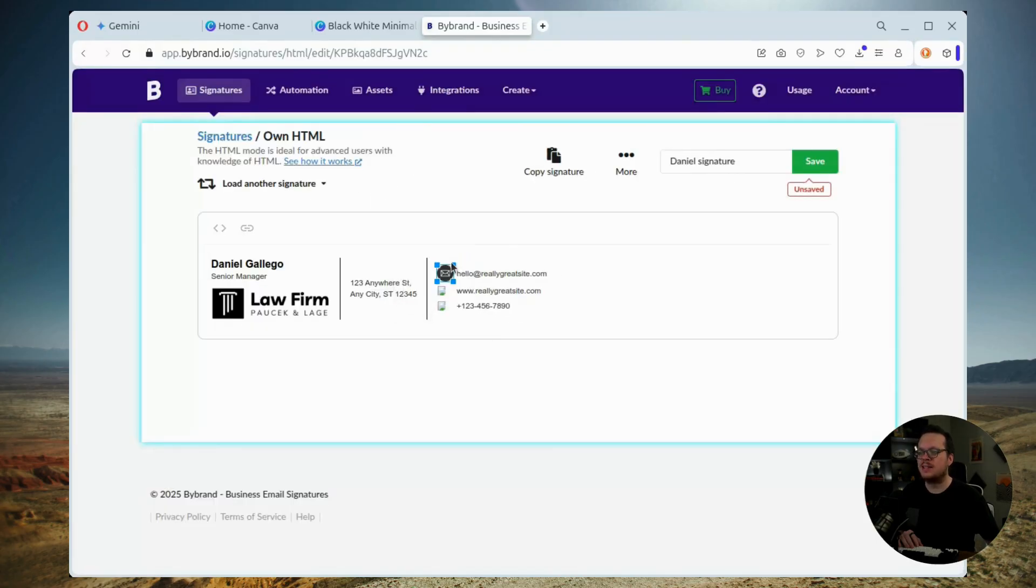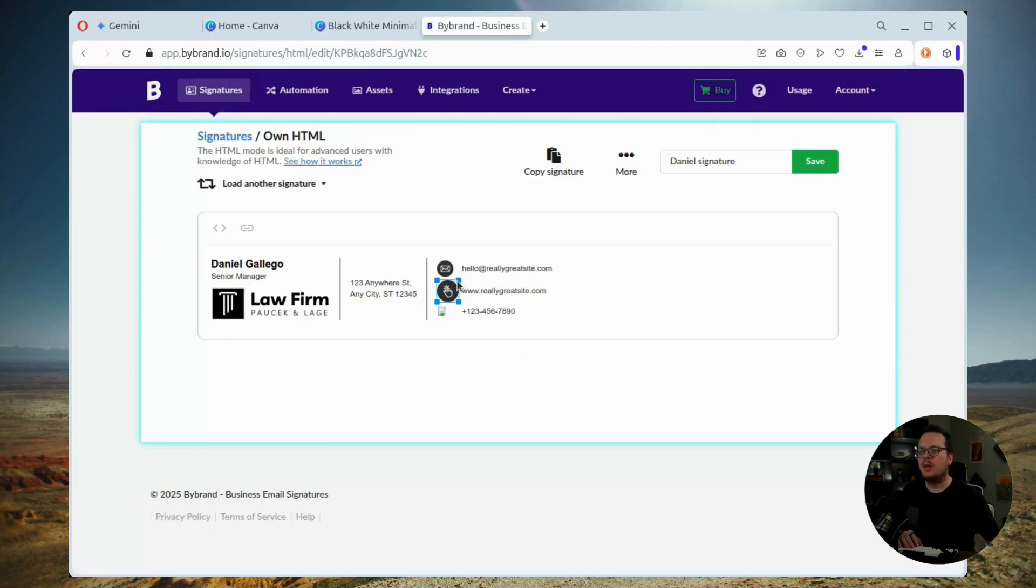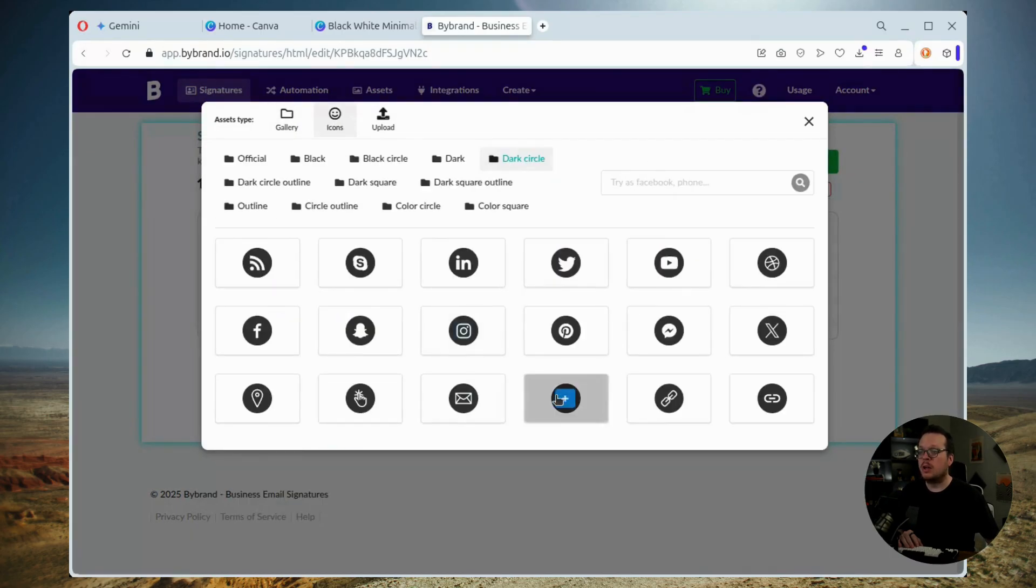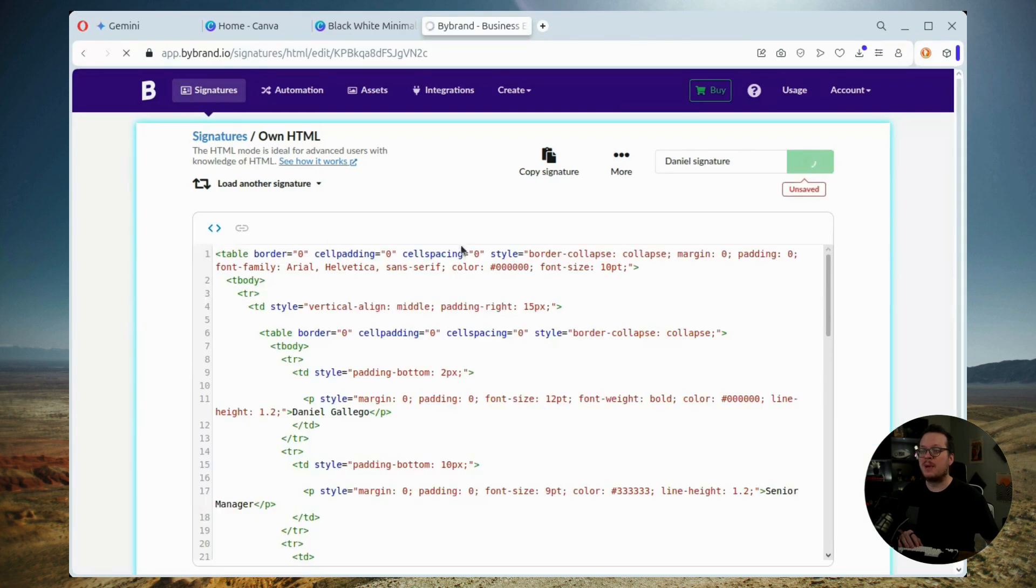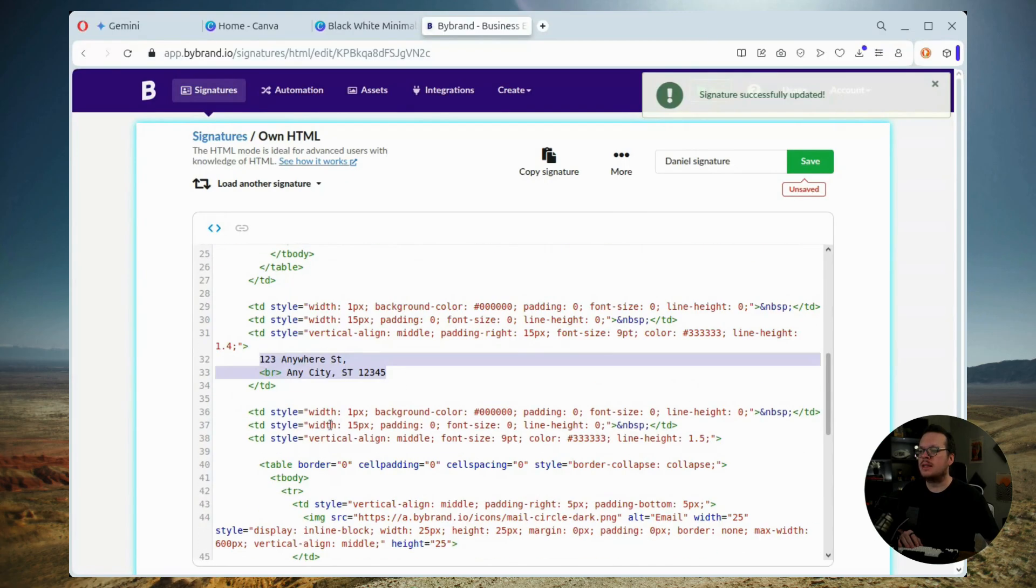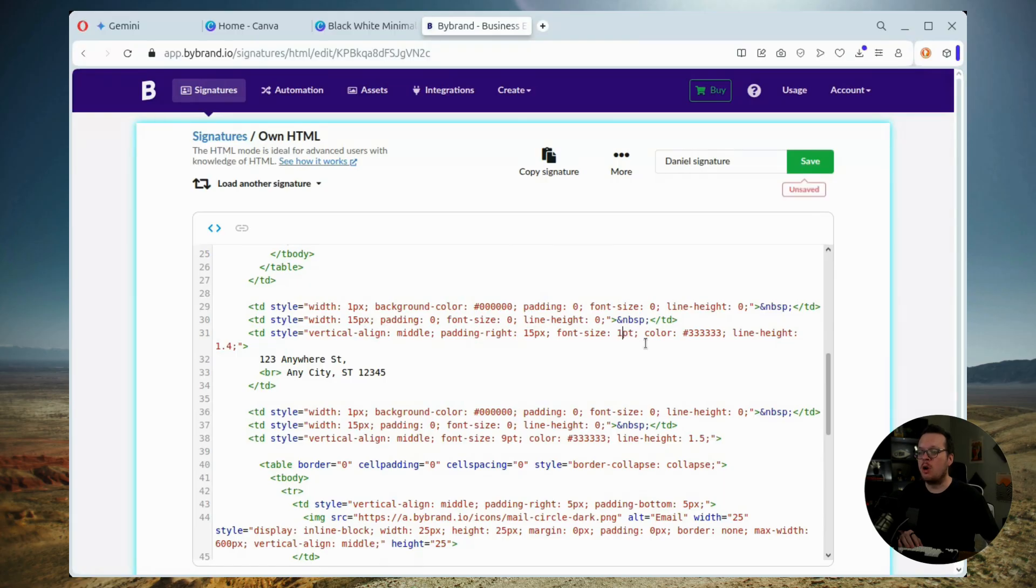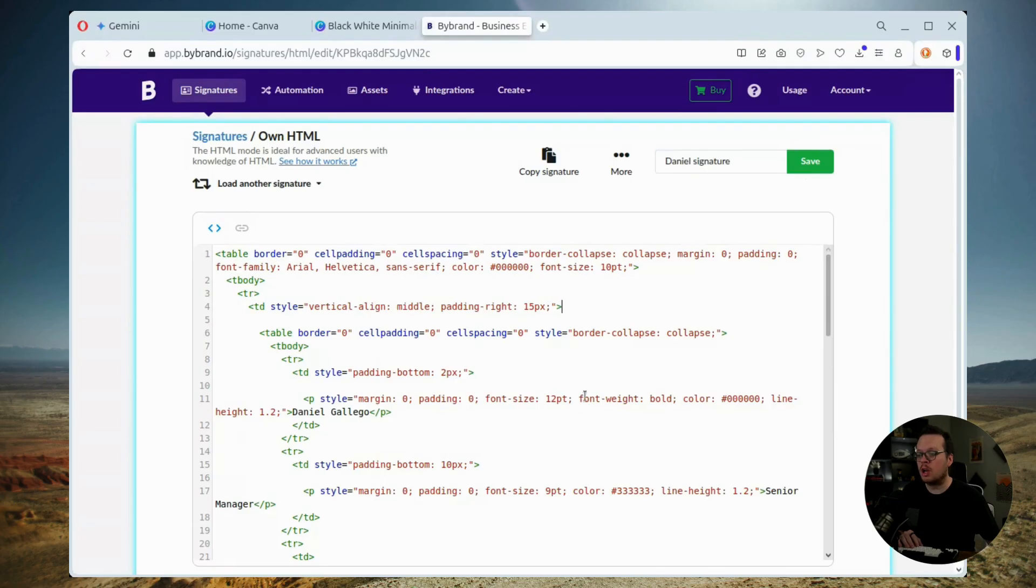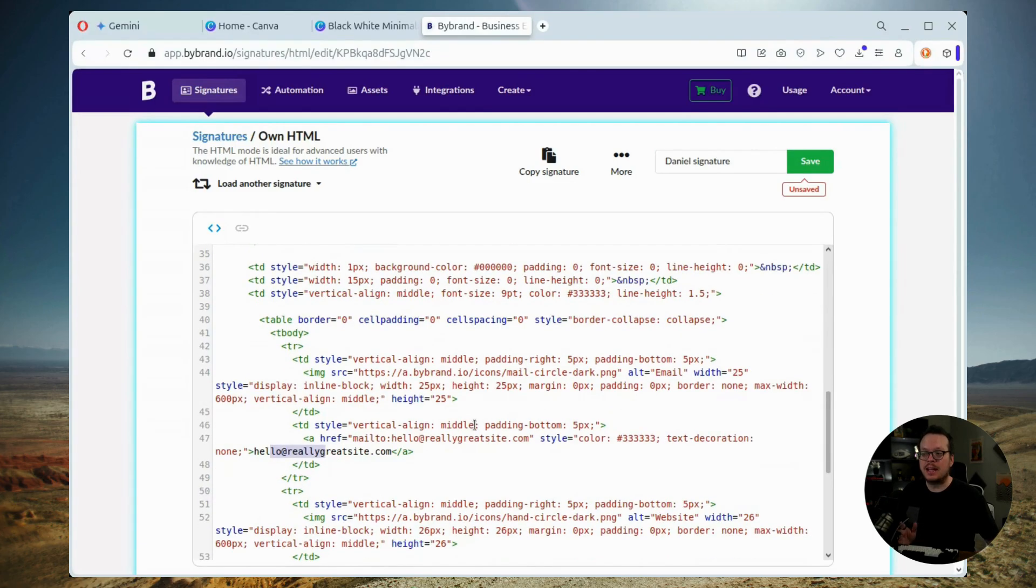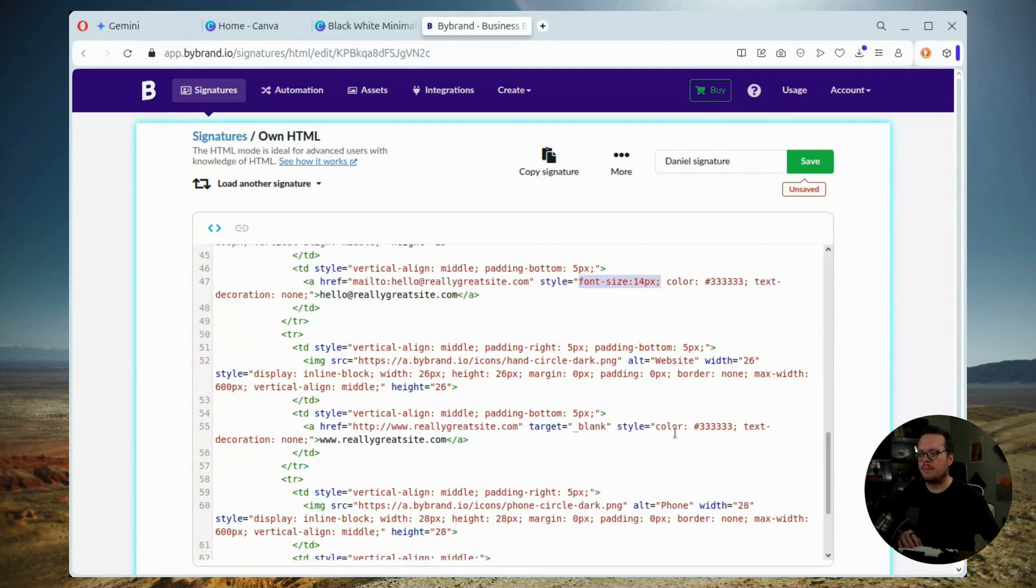Now, once we have that selected, we go through here, we update the different logos and the different icons. We can also adjust the font sizes. Bybrand's editor simplifies this entire process. So what I can do is I can simply select the text that I want to modify. Then I click on the HTML code button to jump directly to that relevant part of the code that I highlighted, which makes it so much easier to edit exactly what I need to edit inside of the signature. So we can change the font size of this. We can change the text itself, whatever we want to do.